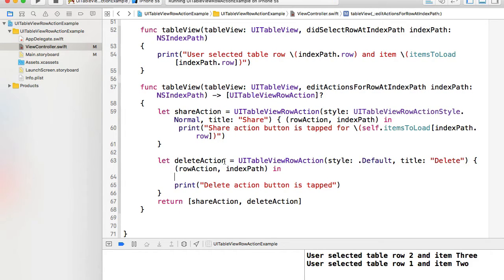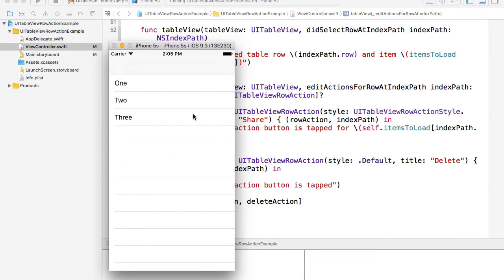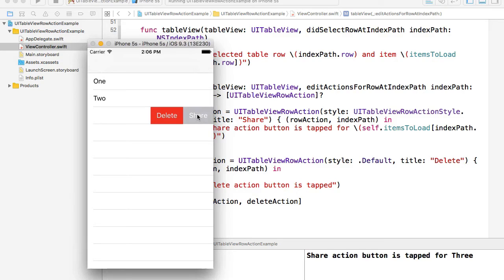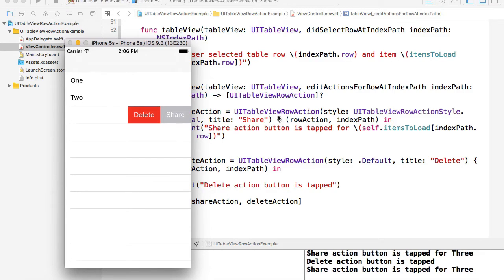Let's run this example and see how it works. The application is up and running. Swiping a cell to the left, I have two action buttons — Delete and Share. Delete is red (the default style) and Share is gray (normal style). Tapping Share prints "share action button for three is tapped," and tapping Delete executes its handler block. Everything works well.